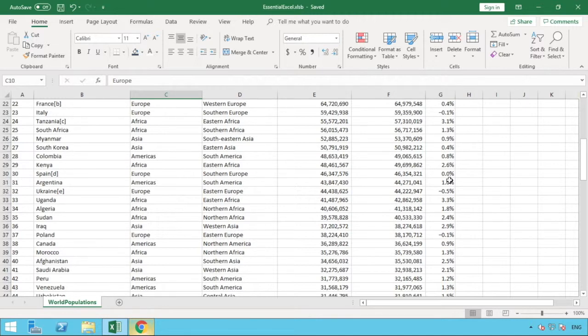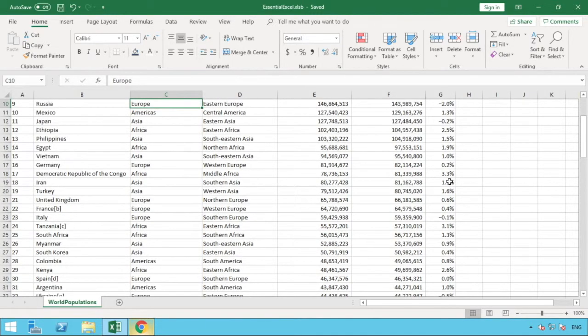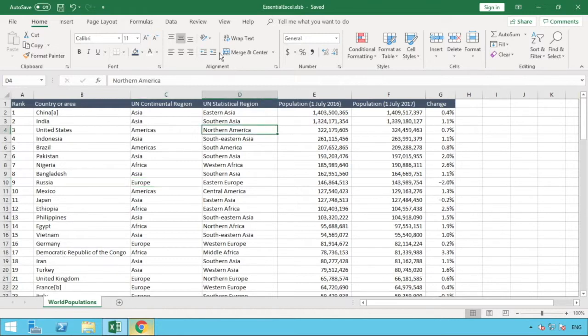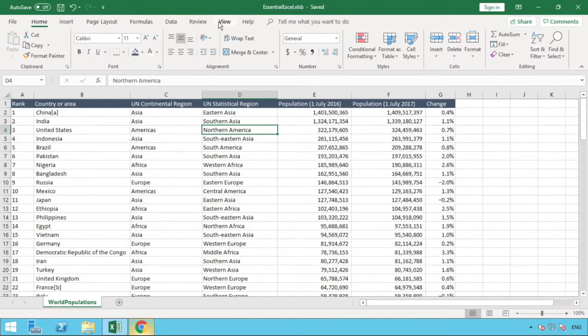In order to do that, we can just scroll to the top of our data set, and all we need to do is go into a tab at the top here. We've got various tabs from Home, Insert, Page Layout, the one we want is View.